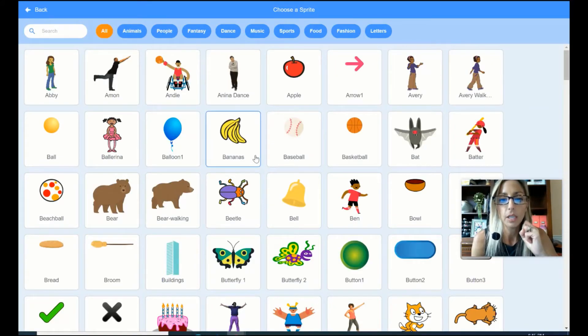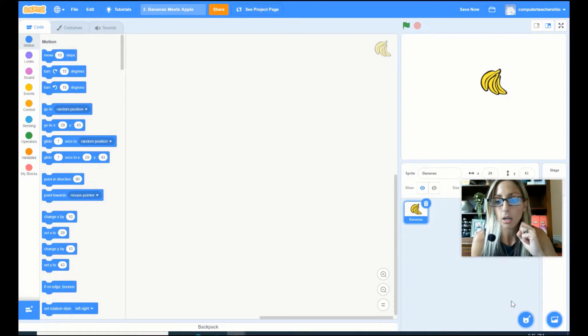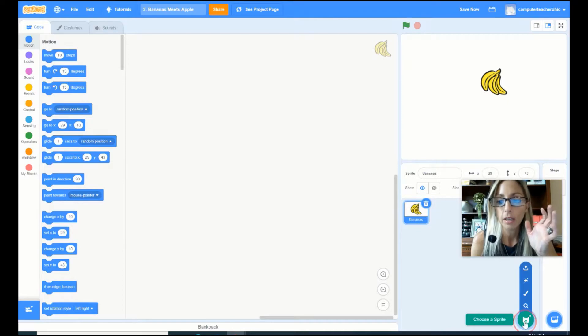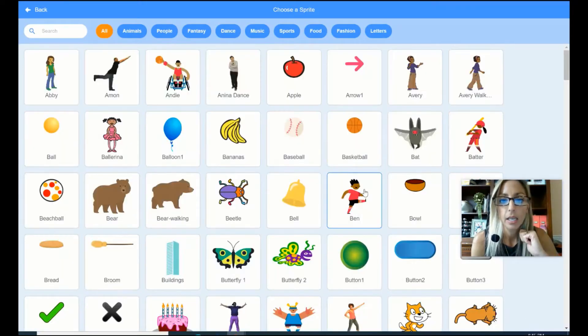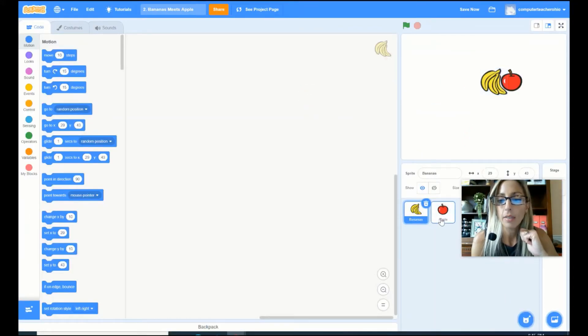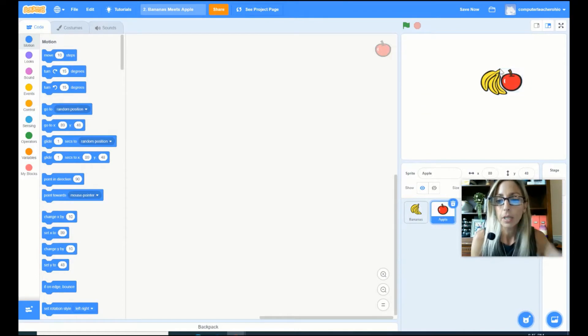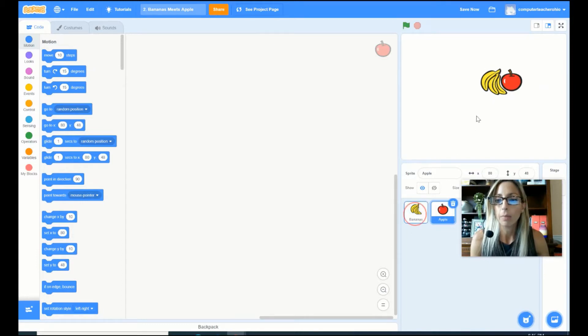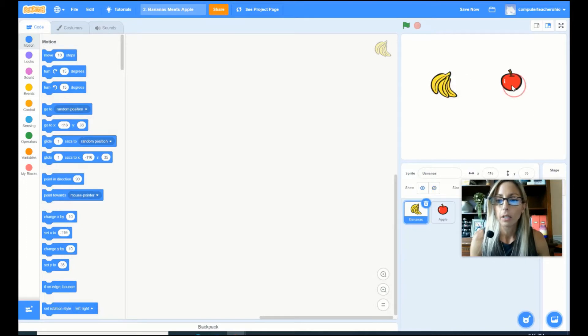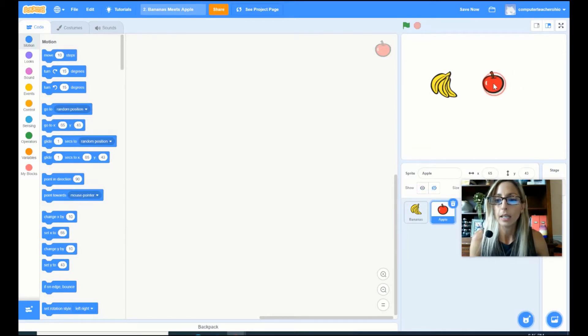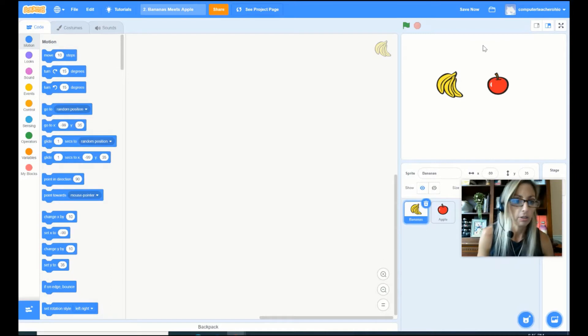So first I click on bananas and there's my sprite bananas right there. Then I do the same steps. So I hover upon choose a sprite, I click it, and then I choose my apple. So there is my bananas and there is my apple. They're sort of like bunched together. So I'm gonna go ahead and click on my bananas and I am just gonna hold my mouse down and drag him over a little bit. So they each have a nice distance between them. I just want it so they're sort of next to each other but not right on top of each other.